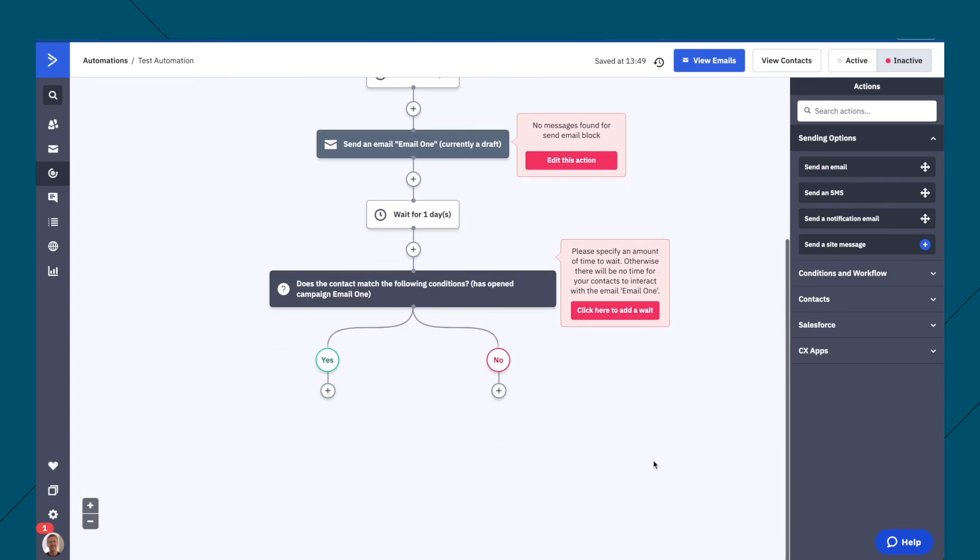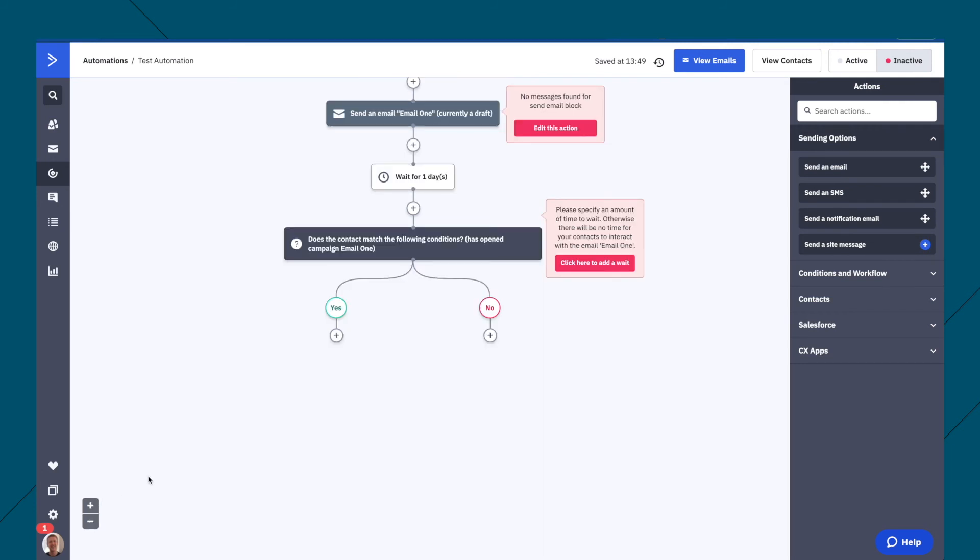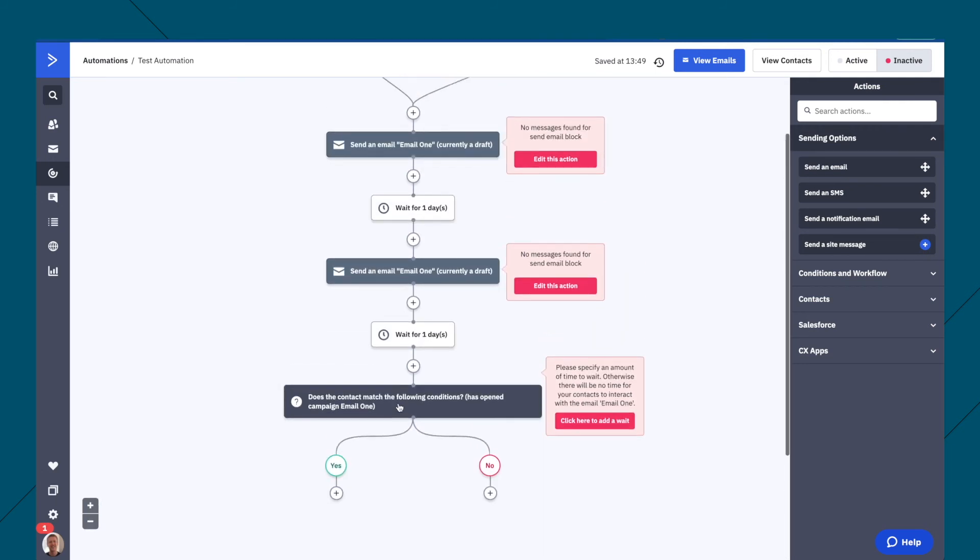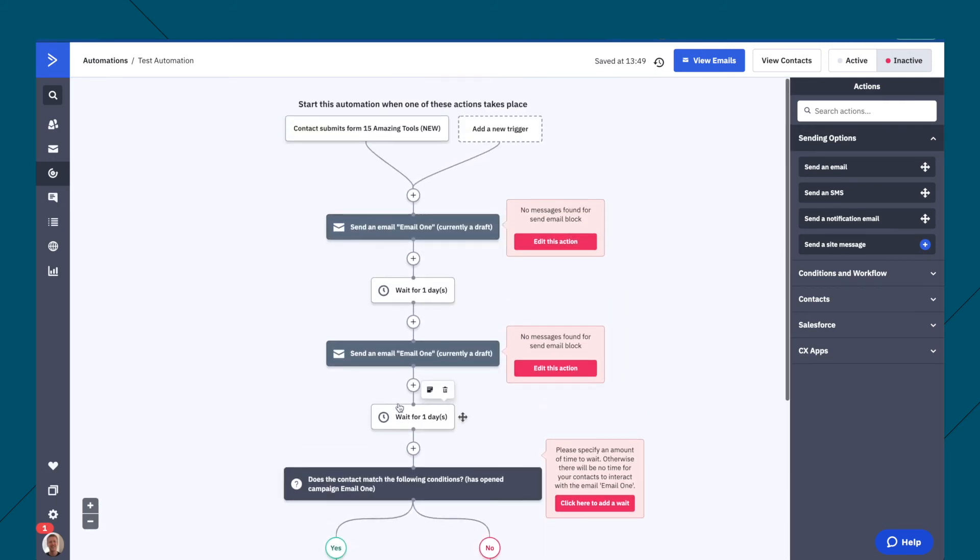And then from here, you can just, again, you can split from here, you can split over here, you can zoom in and out. So you want to have like more of an overview. You can add different triggers in.